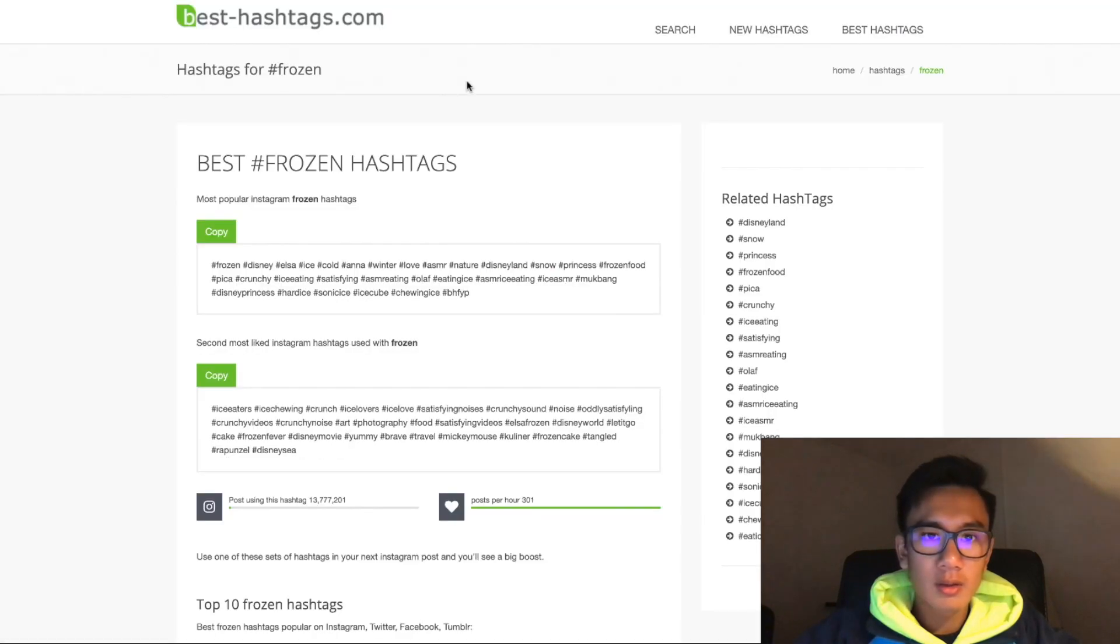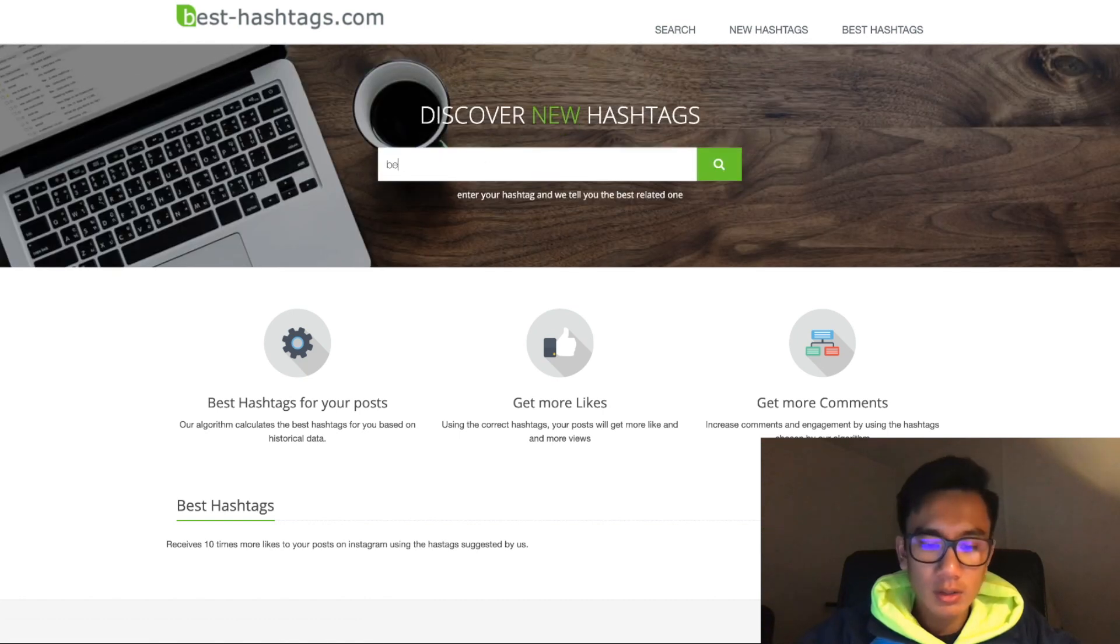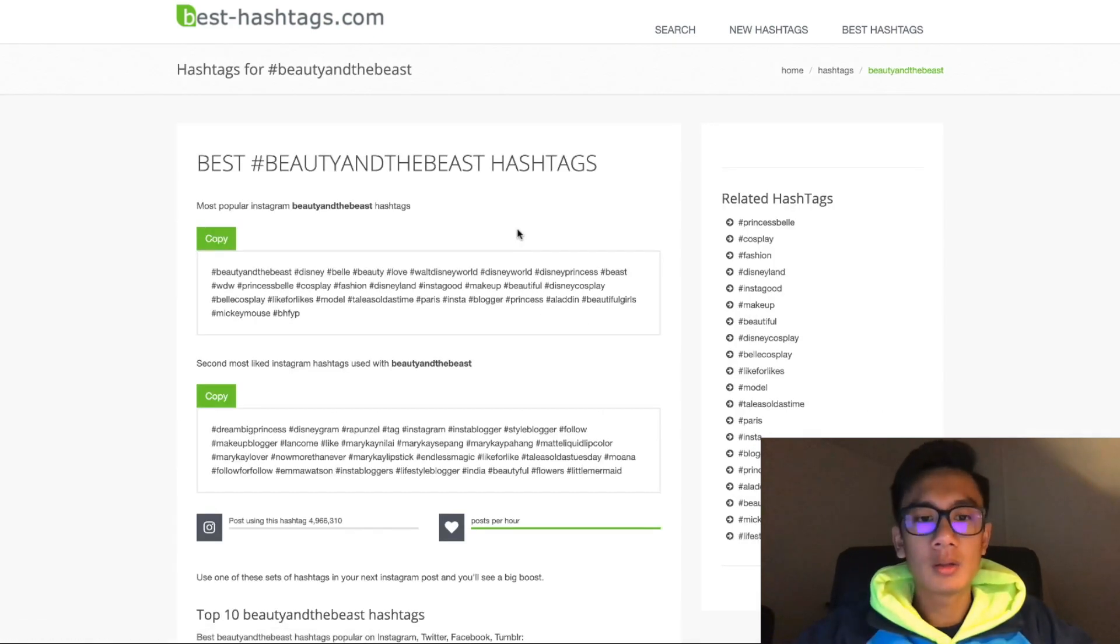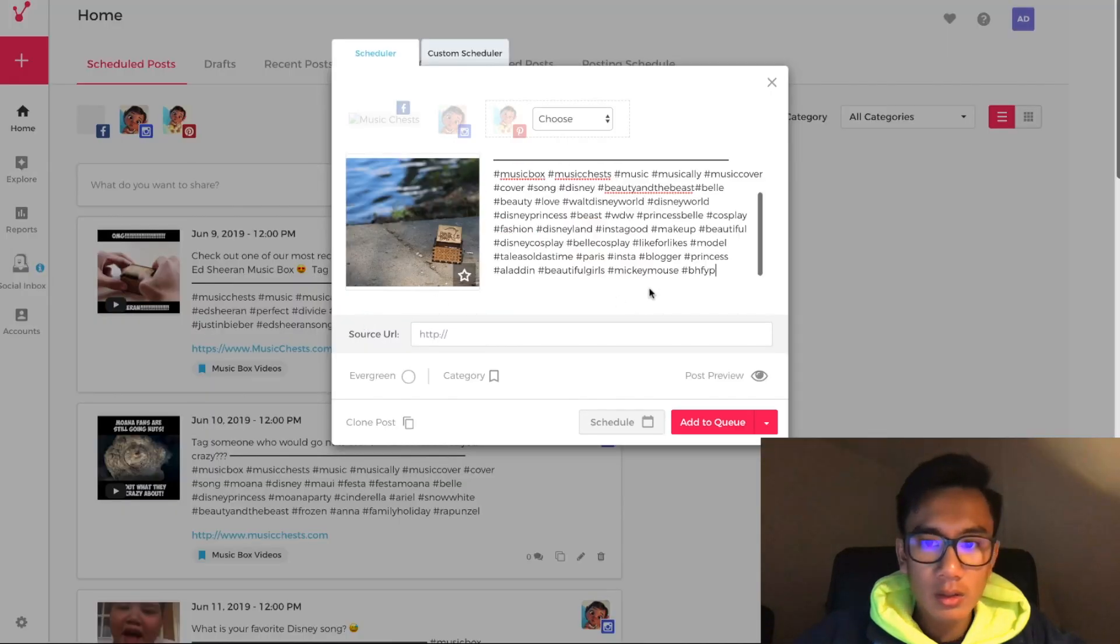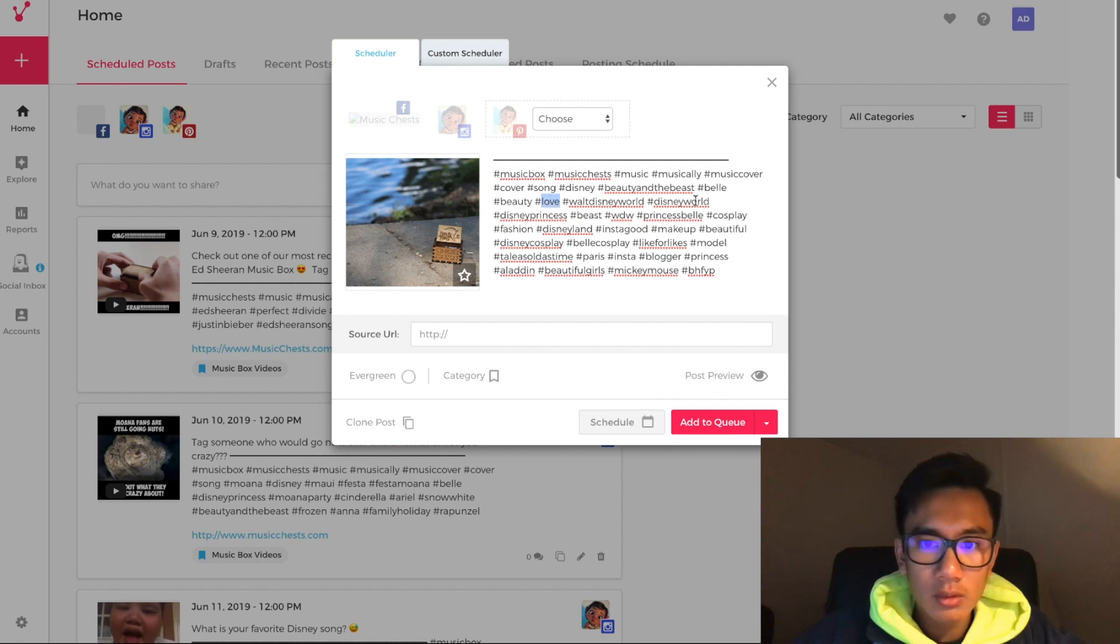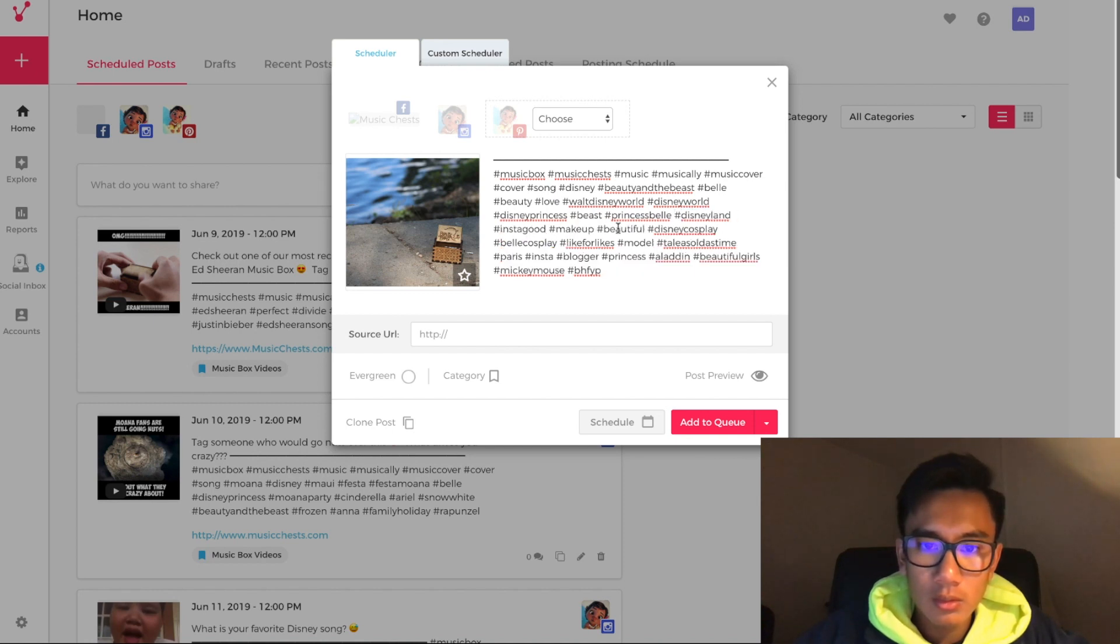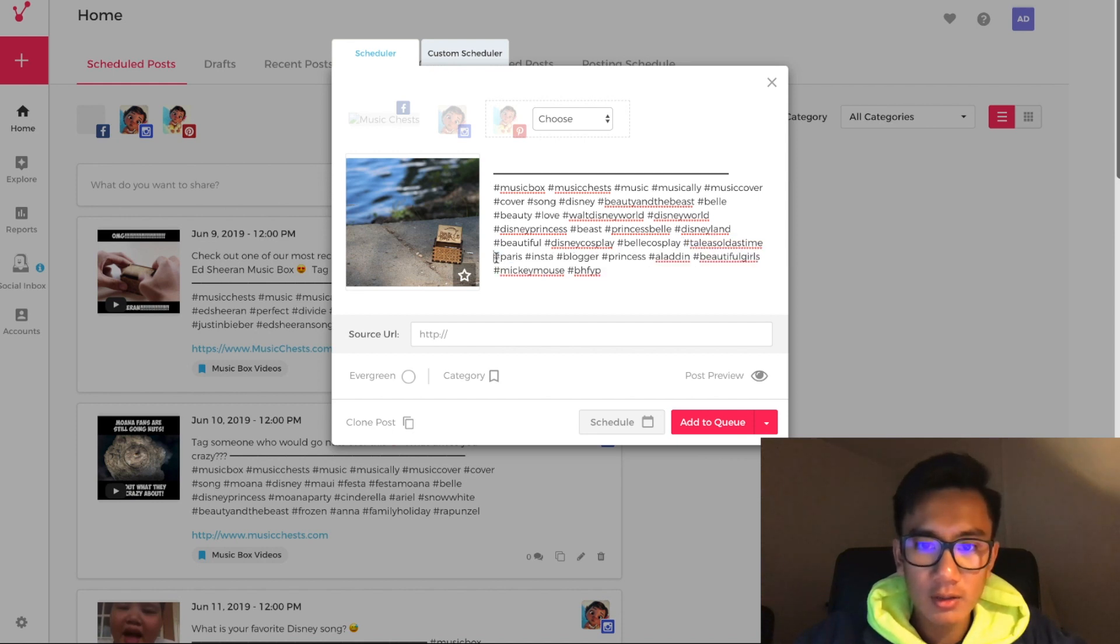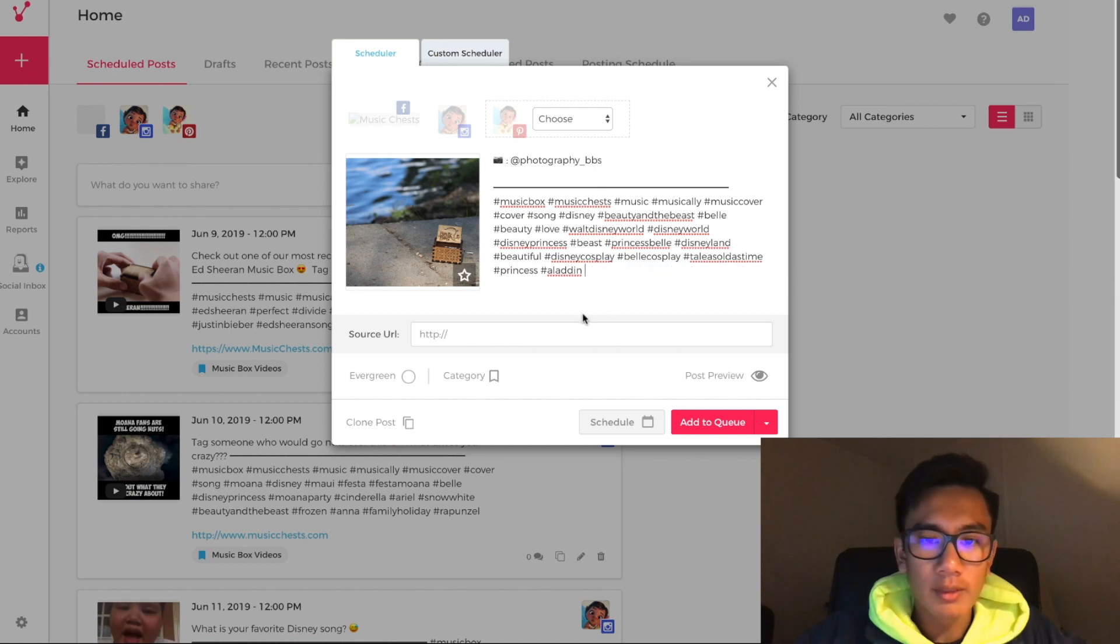I'm going to search for more hashtags related to Beauty and the Beast. Beauty and the Beast. Awesome, copy, paste. So Belle is perfect. Hermis, all the time, that's perfect. And that's it, this is perfect.